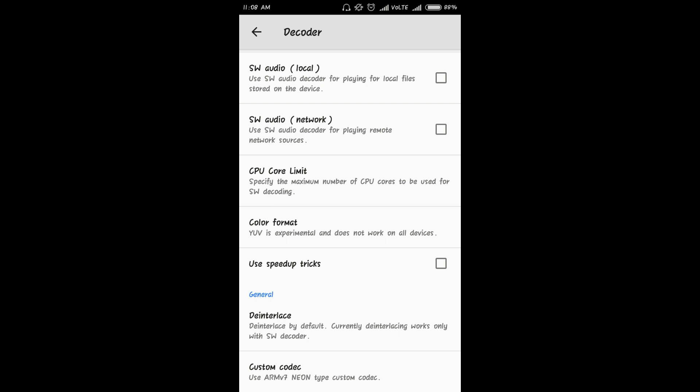Like use ARMv7 NEON type custom codec. As I mentioned earlier, we are using AIO.zip which stands for all-in-one zip, which consists of all the custom codec types, whichever is needed to run most of the video formats. So you don't have to worry about which codec you have to install.